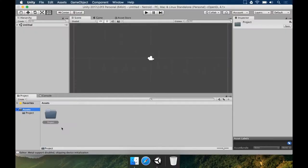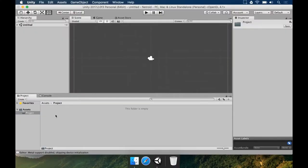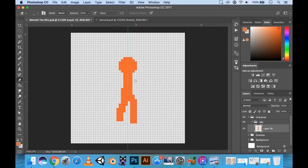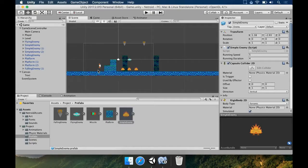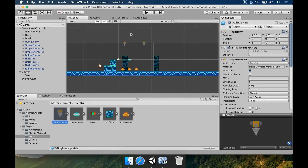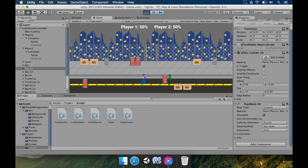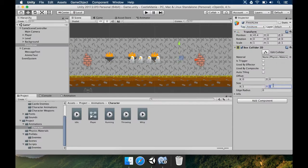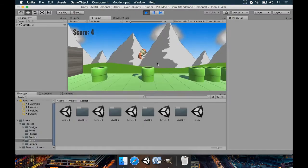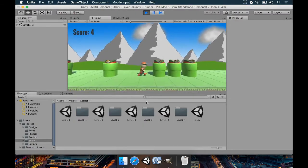This course is going to be the number one game making course if you've ever wanted to make a game. At Mammoth Interactive, we have a very special process: you start off with a game design document, then you code your game, then you make the art, and then you finish the game. No other company does it this way, and we've had a lot of success over the years with tutorials on the same subject.